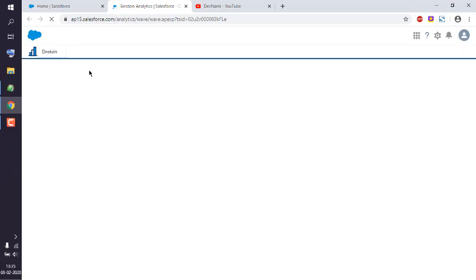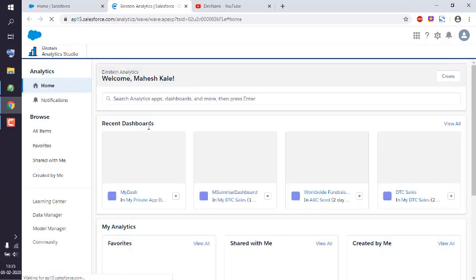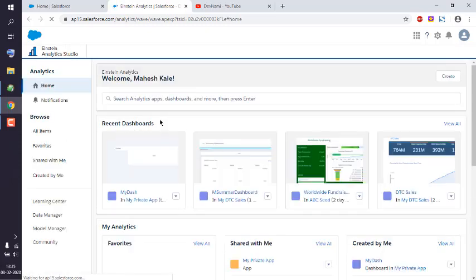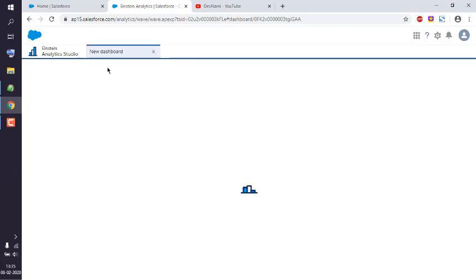By default, Analytics Studio displays a left-hand sidebar with a list of options, and on the right-hand side you see recent dashboards. Click on your recent dashboard. In my case, it's 'My Dash', and it is opened